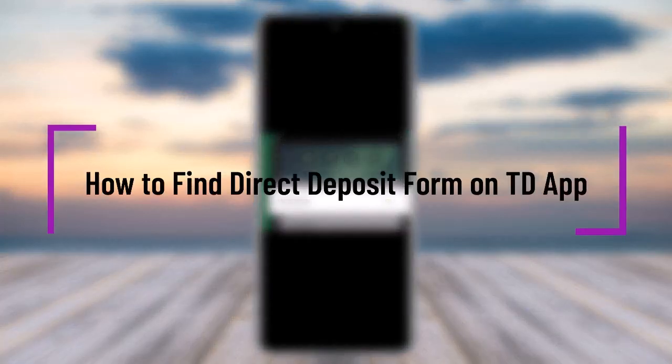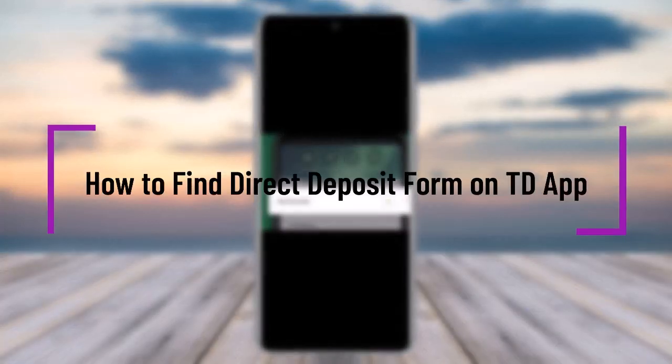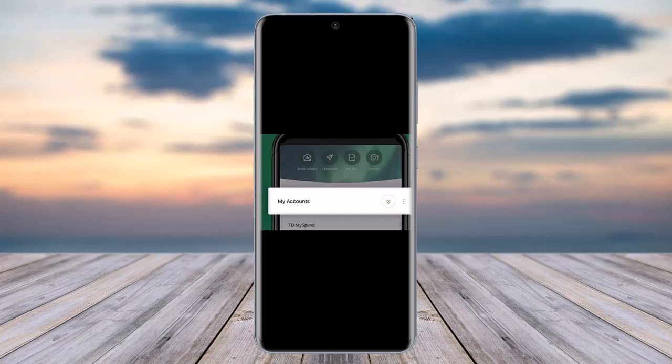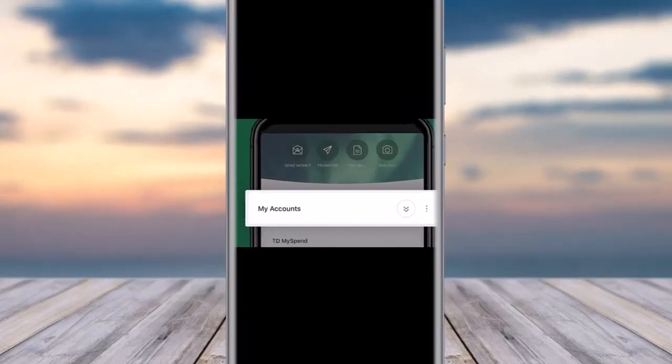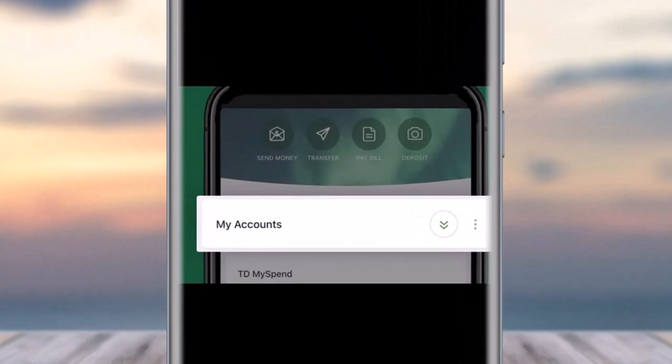Hello everybody, welcome back. Today we have got you another video. In this video I'll show you how you can simply find the direct deposit form on the TD app. But before that, please make sure to like our video, subscribe to our channel, and without any further delay let's start our video.